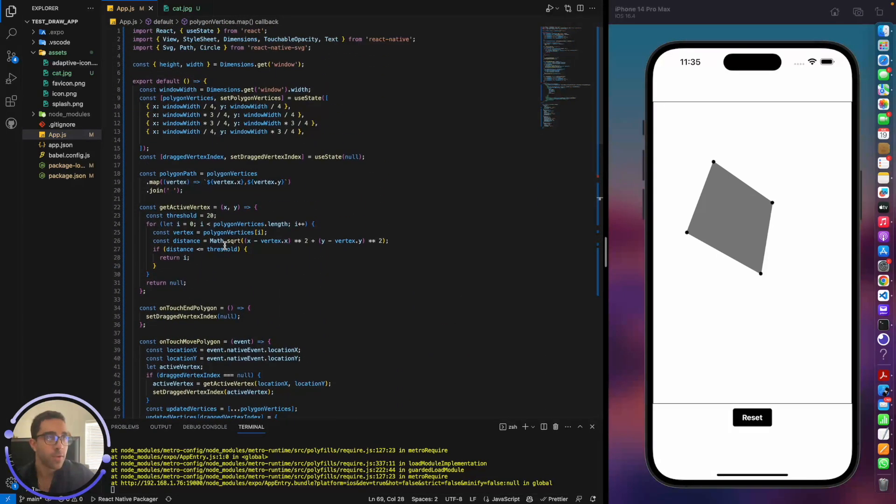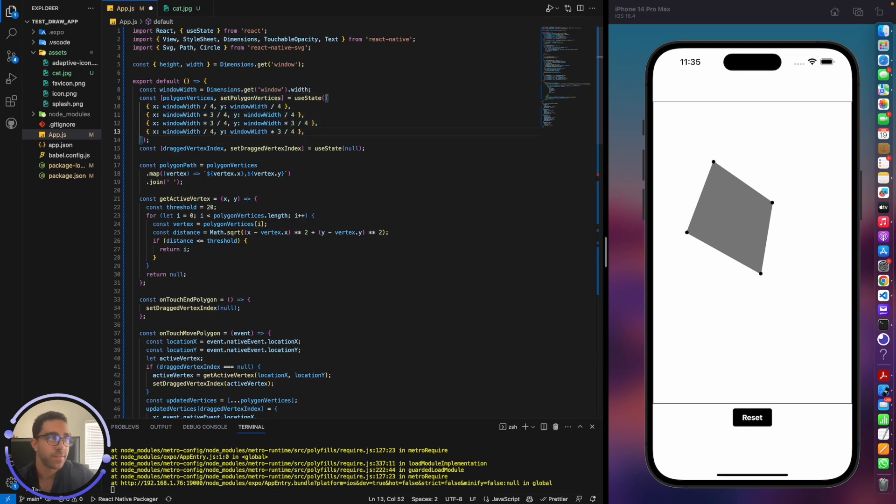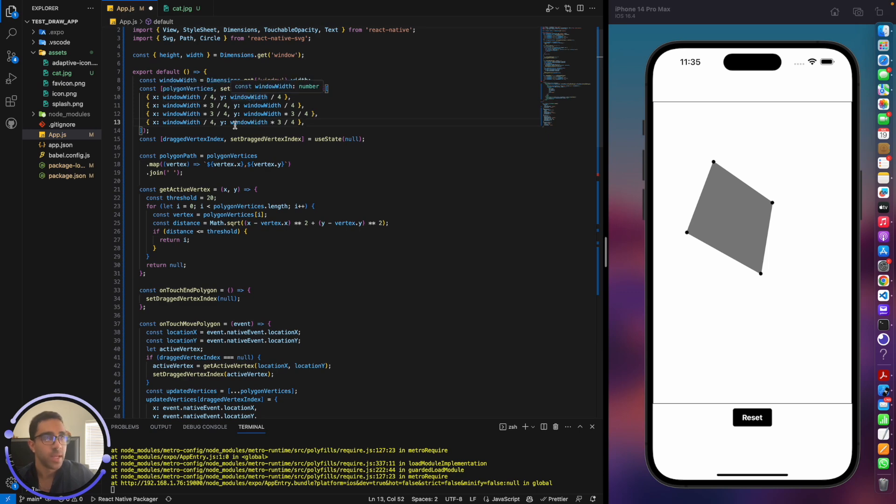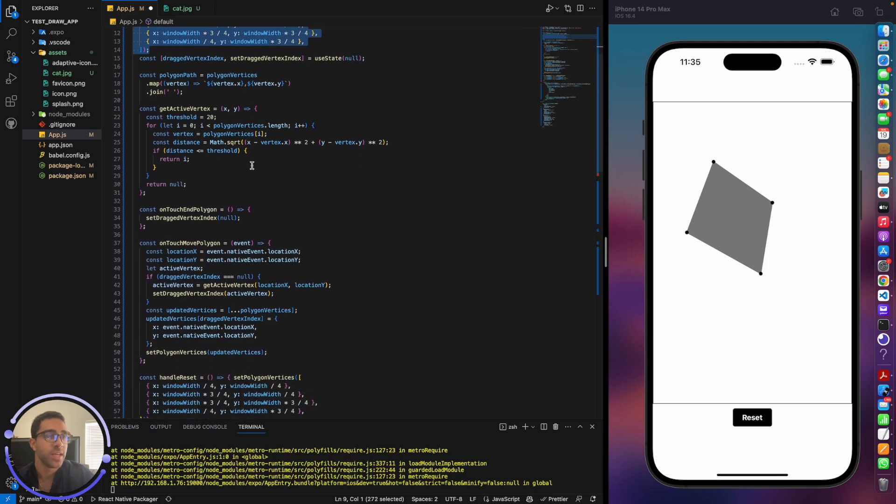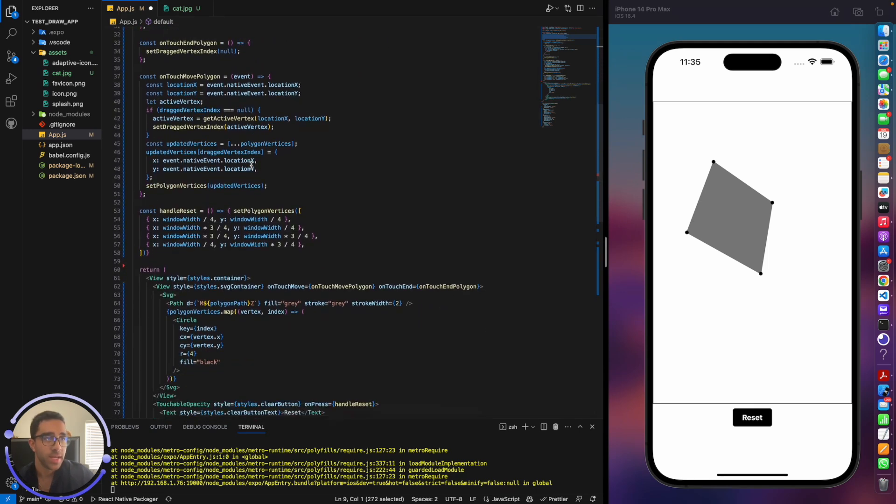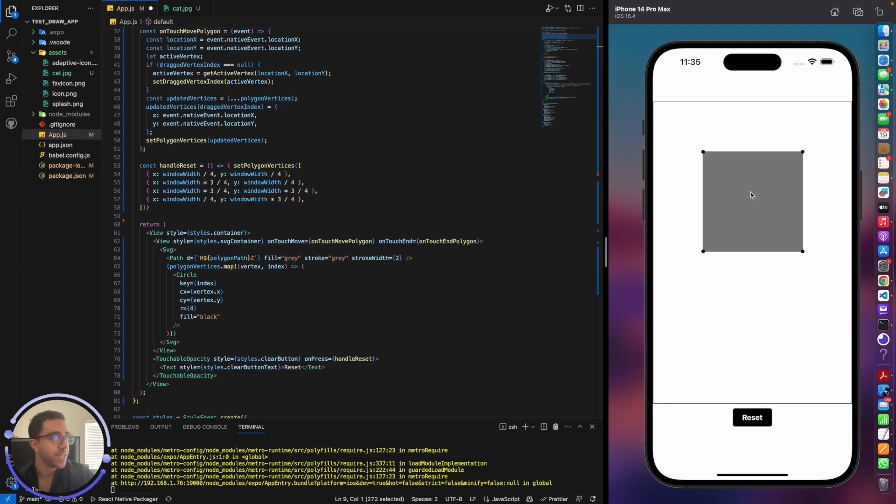So you're asking, where does this x and y come from? Well, I defined four vertices up here, polygon vertices, set polygon vertices. And I just define them as a random coordinate at the beginning for my React Native application. I just took the window width divided by four for the x of the first point, and the same thing for the y. But really, you can initialize those any way you want. So it starts in the center of the screen.